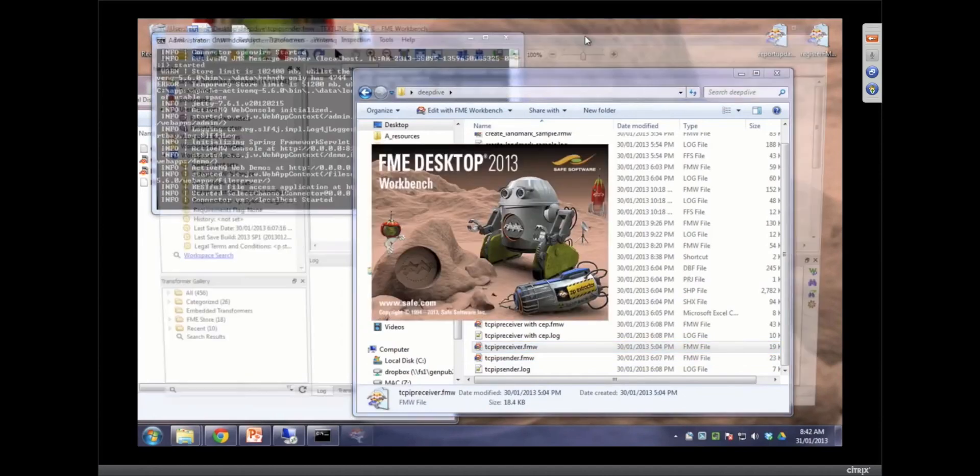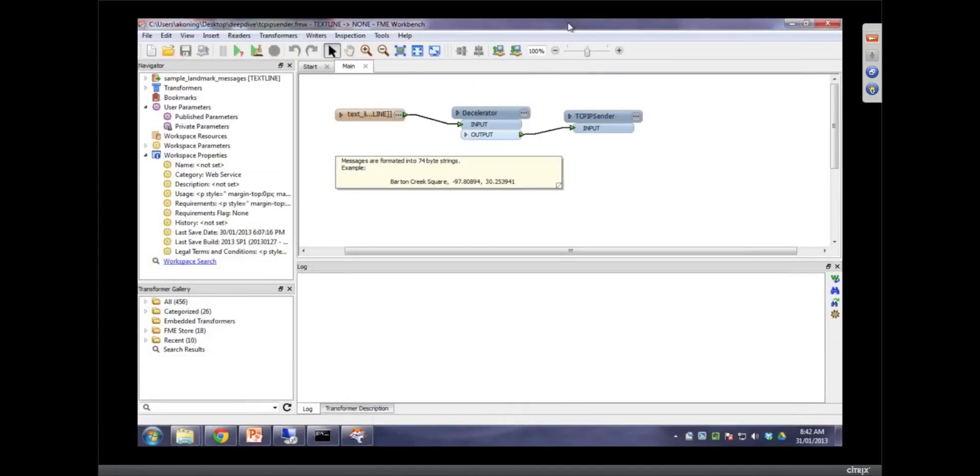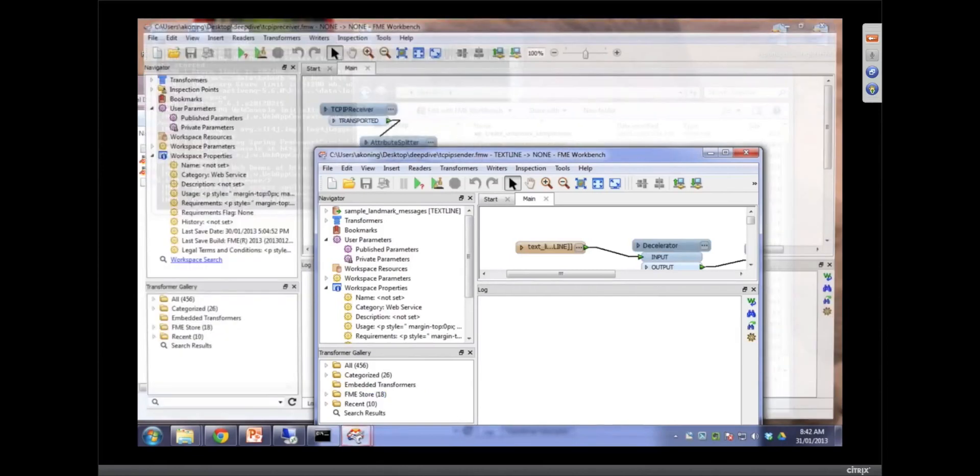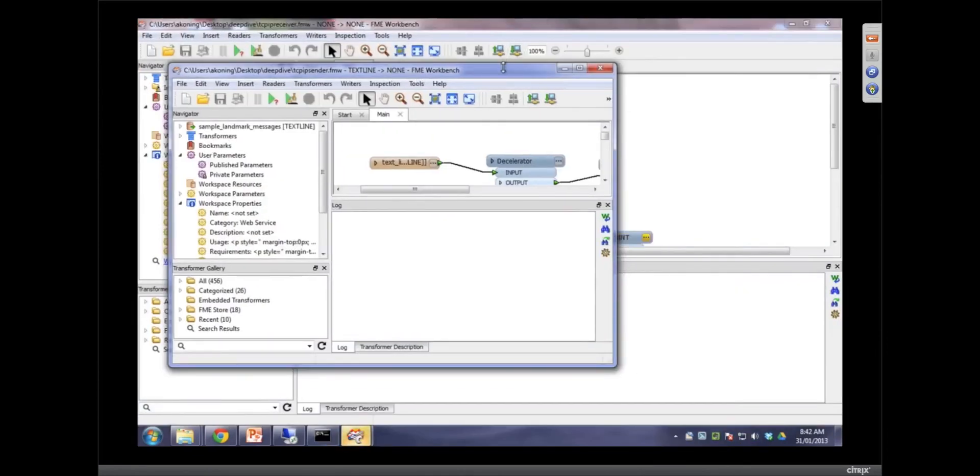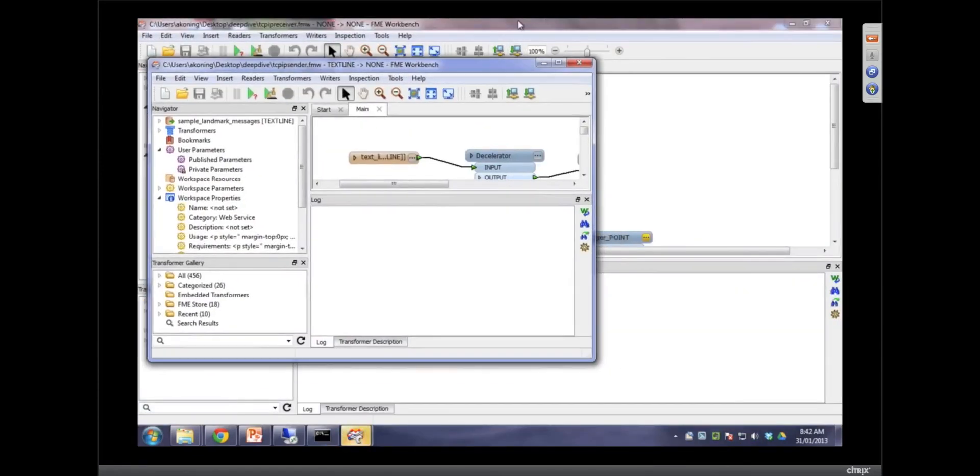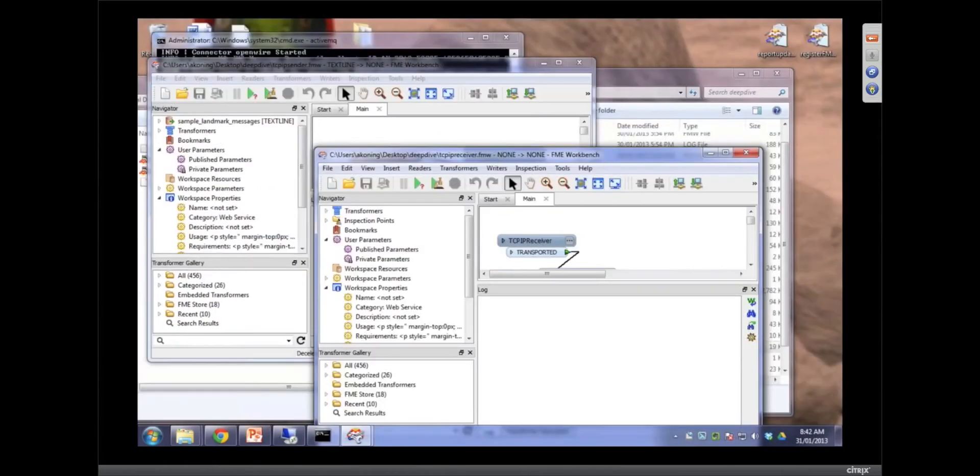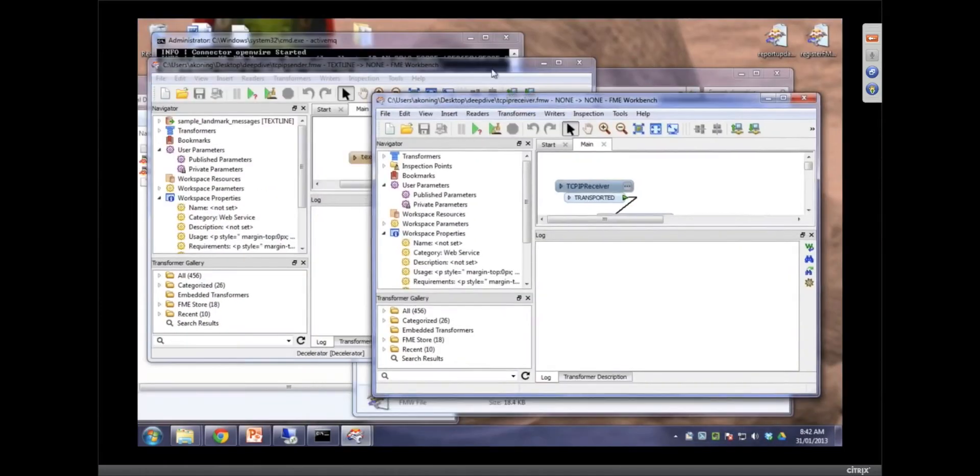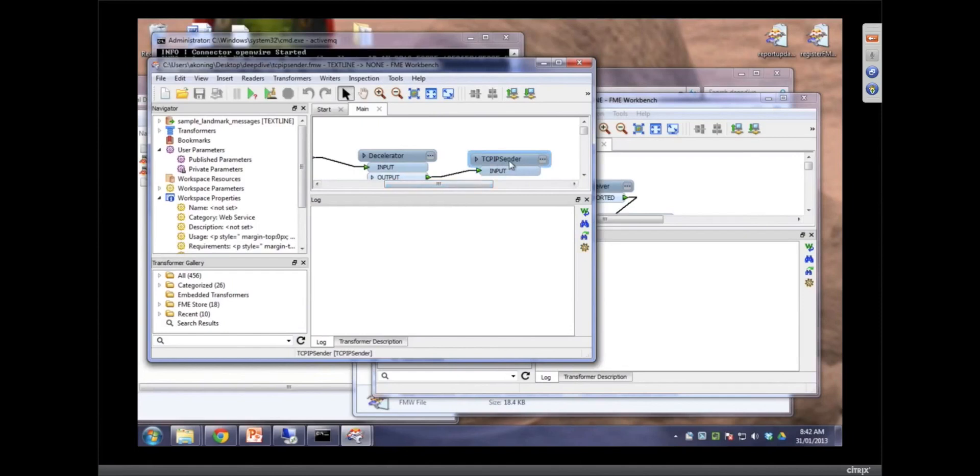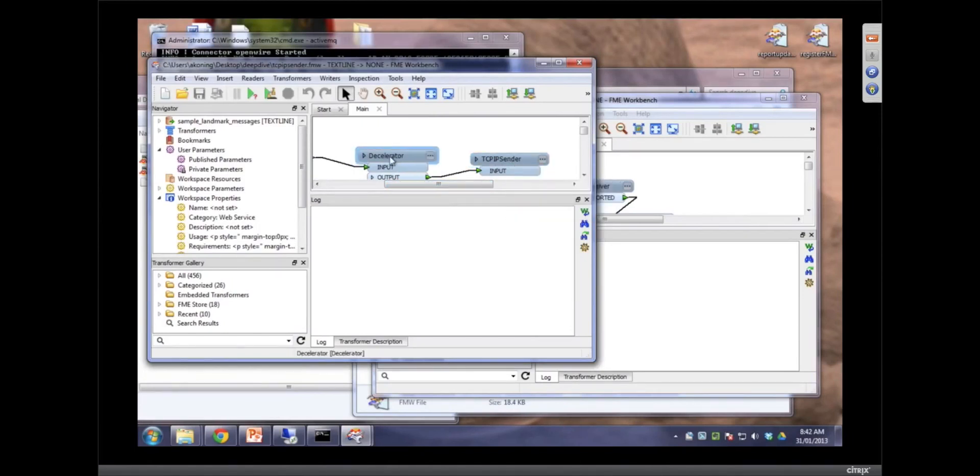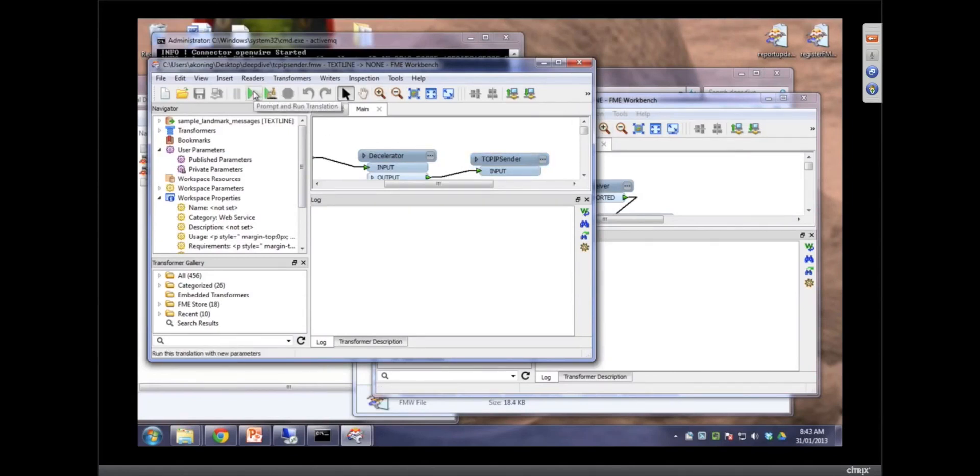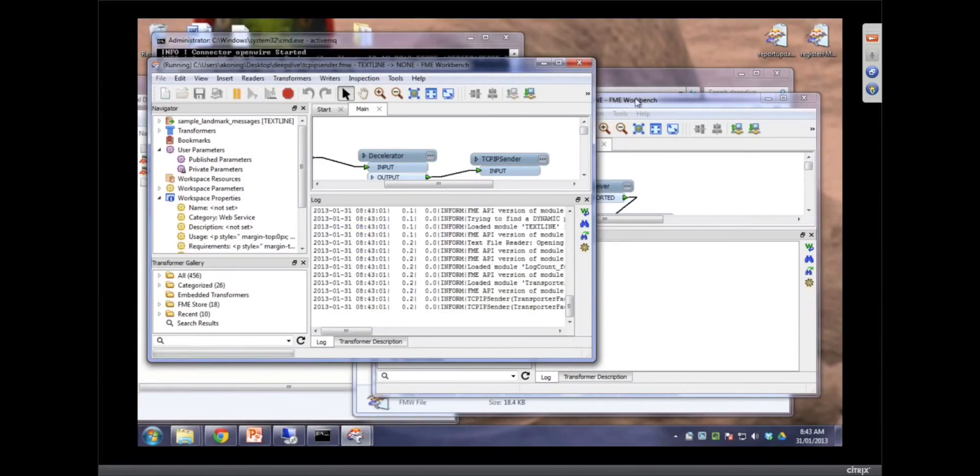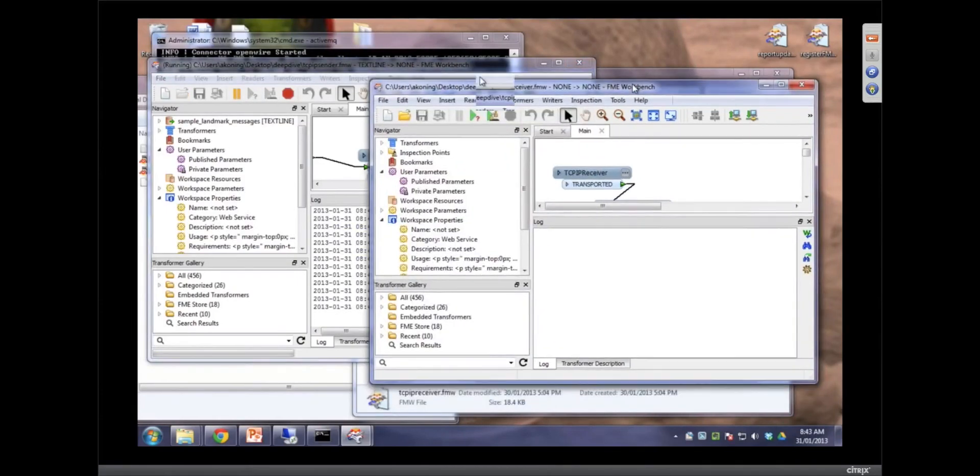So what we're going to do is show you how you can use a TCP IP sender to send some information. It's basically parks in this case. We're sending parks from this workspace through TCP IP to whoever's listening. And we're using a decelerator just to slow it down, so the demo doesn't blow up. So I start that.